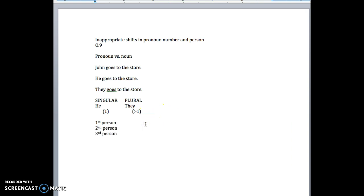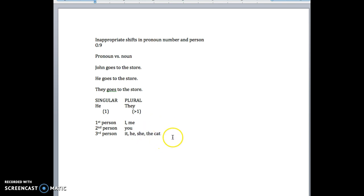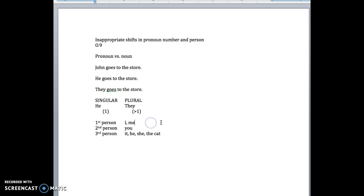First person, you think of number one, me, I. Second person is you, and third person is anything else. So it, he, she, the cat, any of those things are third person. And those are all, by the way, singular.